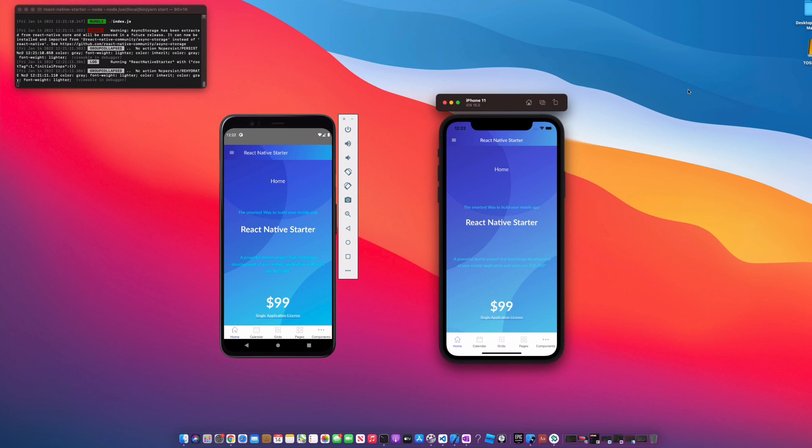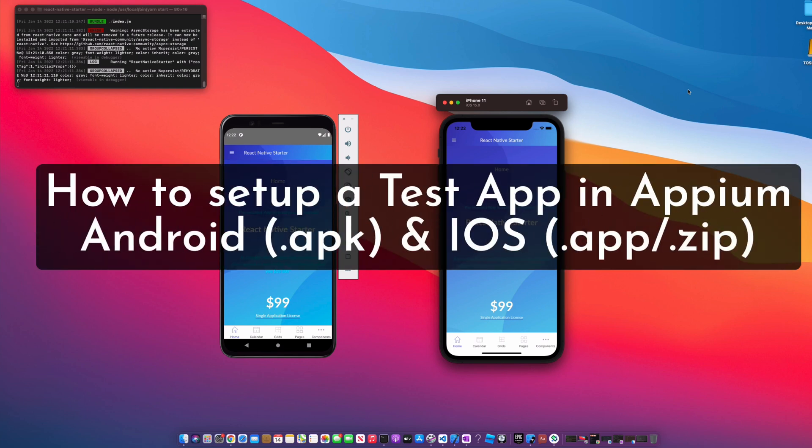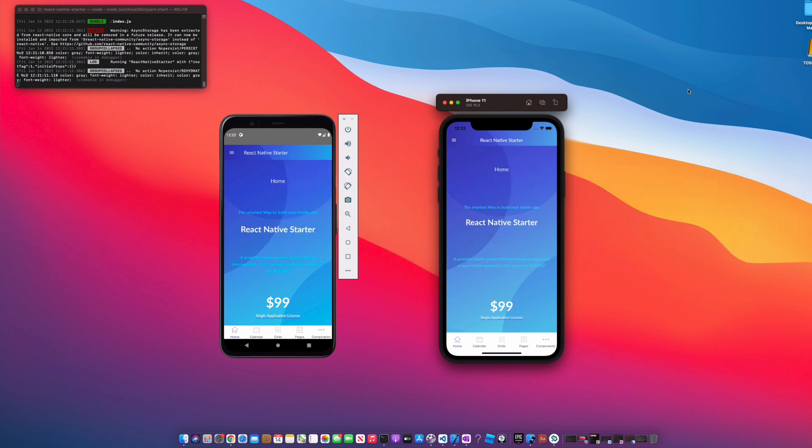What's up everyone, welcome back to the channel. Jamal here, and in today's video you're going to learn how to use a test app and configure it with Appium and set the desired capabilities on both Android and iOS devices.